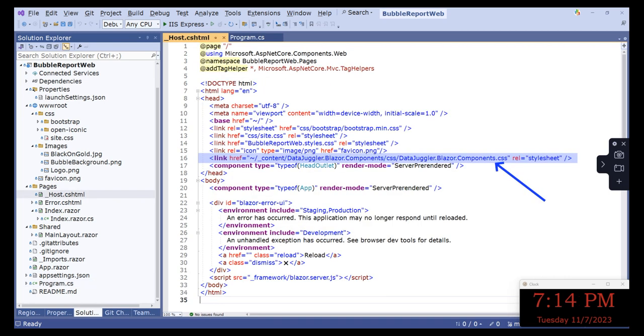Next, we need to add a link to the DataJuggler.Blazor.Components CSS file. In the Pages folder, open the file _Host.cshtml. Add the following link as shown here. I will put the link in the video description to this file.